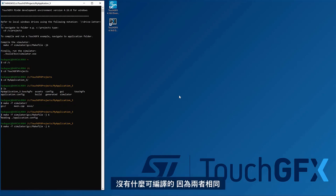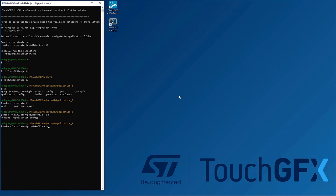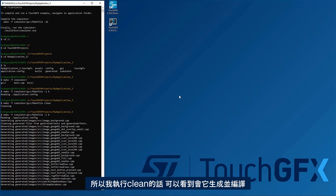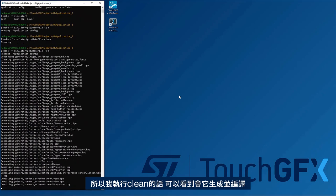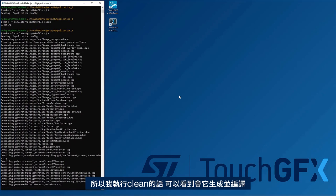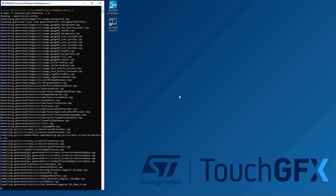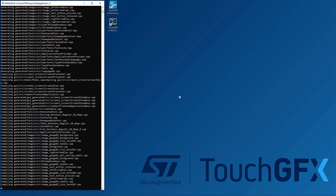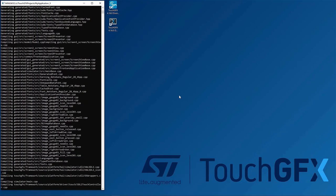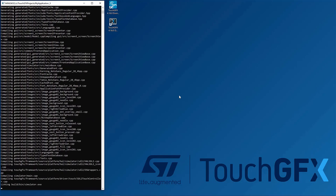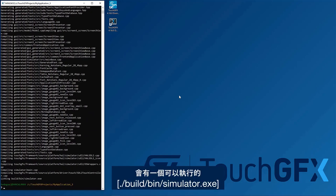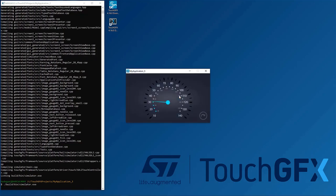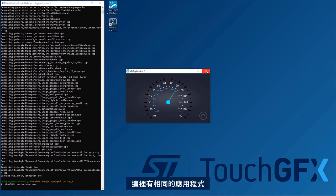Nothing to compile because it is the same command that is being invoked by the designer. So here, when I do a clean, you see it will generate and compile. And you can see you have a built-in simulator executable that you can execute. And here you have the same application.